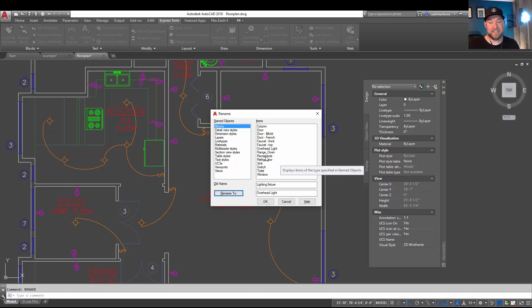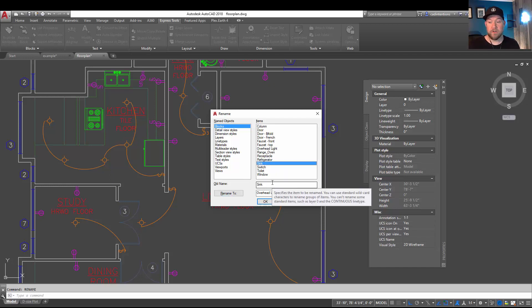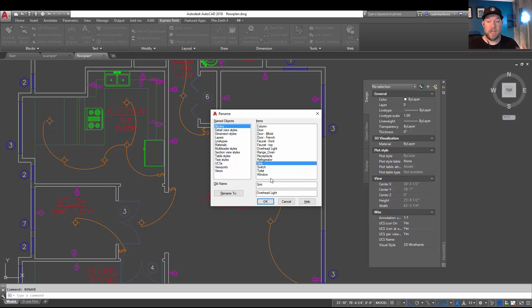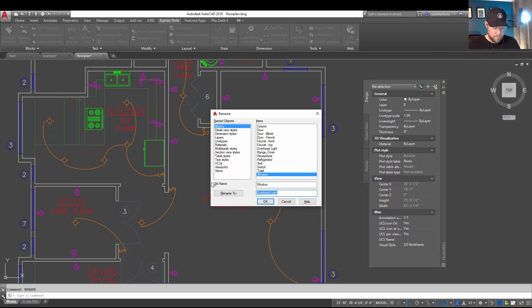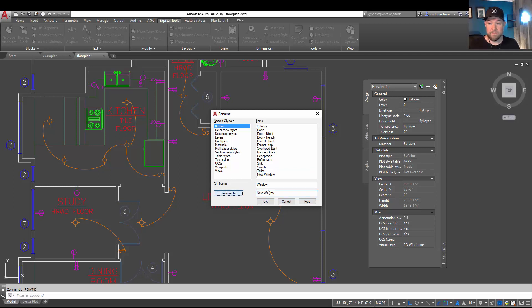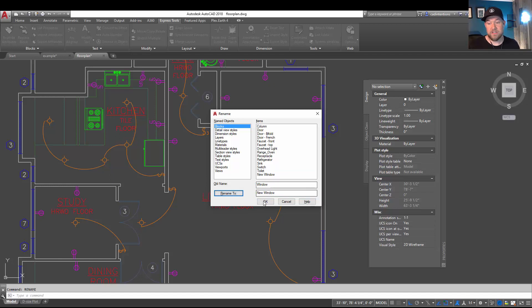And you can see in the list it has now changed. Hitting OK is going to end the command, but you can also choose and rename a few more items while you're in here. Let's call this one here—it's currently Window—we can call this New Window Type and hit Rename. So now you can see our block names have been changed.